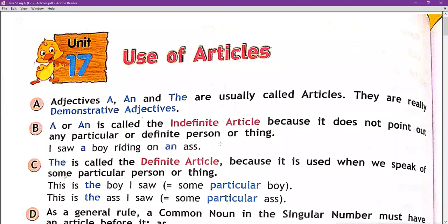'An' is called the indefinite article because it does not point out any particular or definite person or thing. In demonstrative adjectives, you know very well that we point out a thing or person. So in this chapter, 'a' and 'an' are called the indefinite articles because they do not point out any particular or definite person or thing.